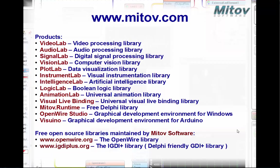In addition to the demonstrated Arduino with Delphi, Mitov Software offers a range of other products: VideoLab video processing library, AudioLab audio processing library, SignalLab digital signal processing library, VisionLab computer vision library, PlotLab data visualization library, InstrumentLab visual instrumentation library, IntelligenceLab artificial intelligence library, AnimationLab universal animation library, VisualLiveBinding universal visual binding library, MitovRuntime free Delphi library, OpenWire Studio graphical development environment for Windows, and Visuino graphical development environment for Arduino. We also support some open source libraries including OpenWire and IGDI Plus.